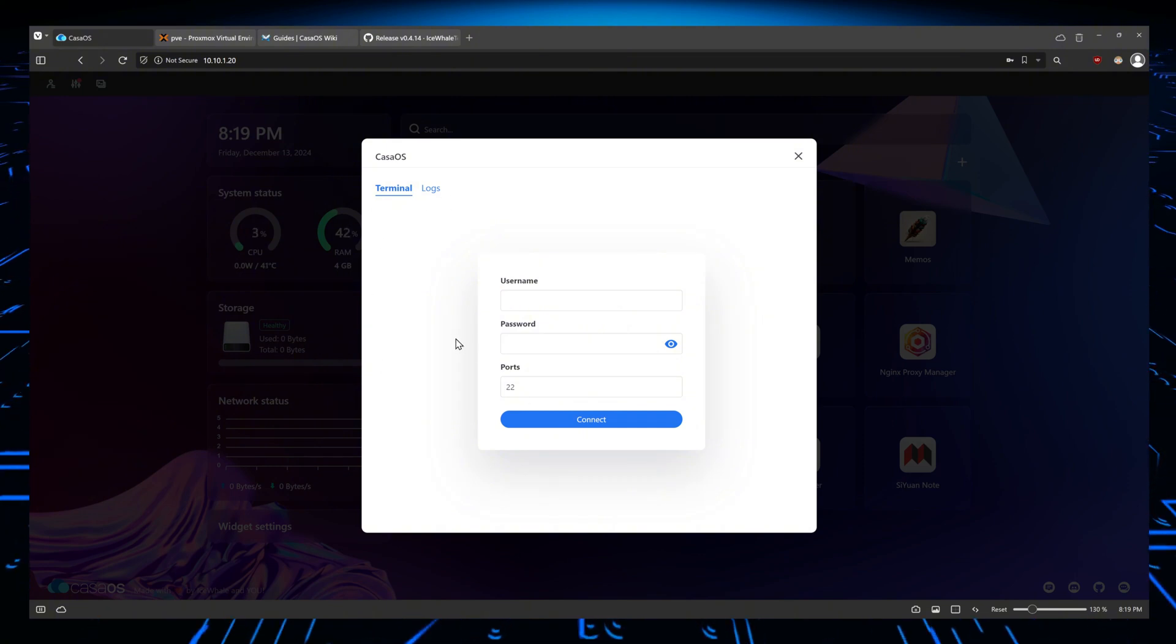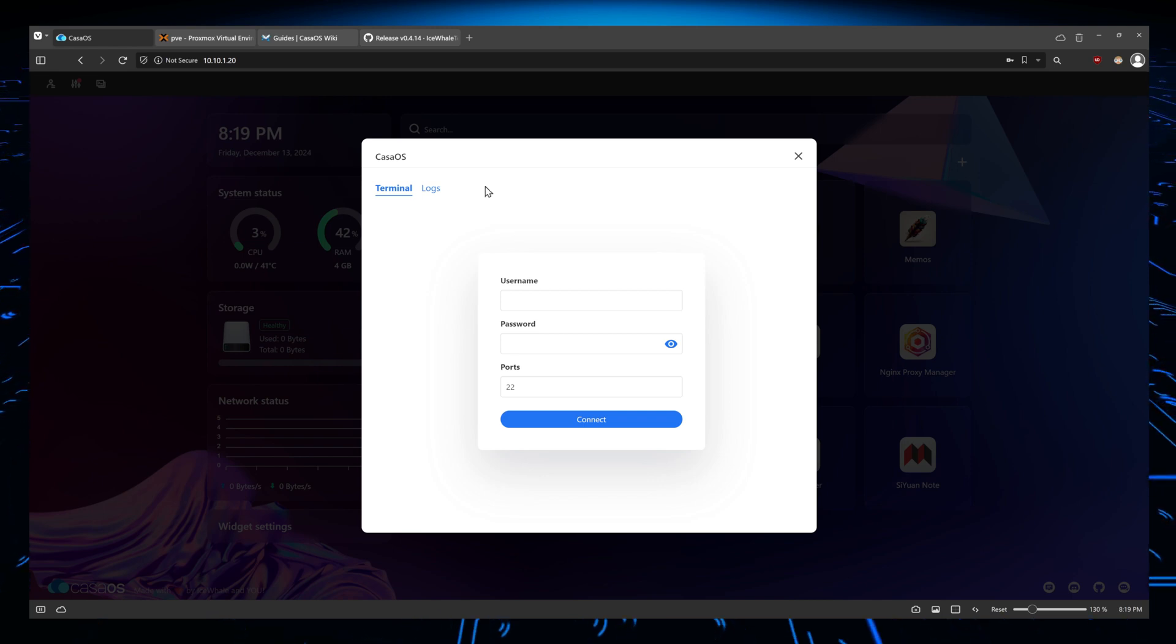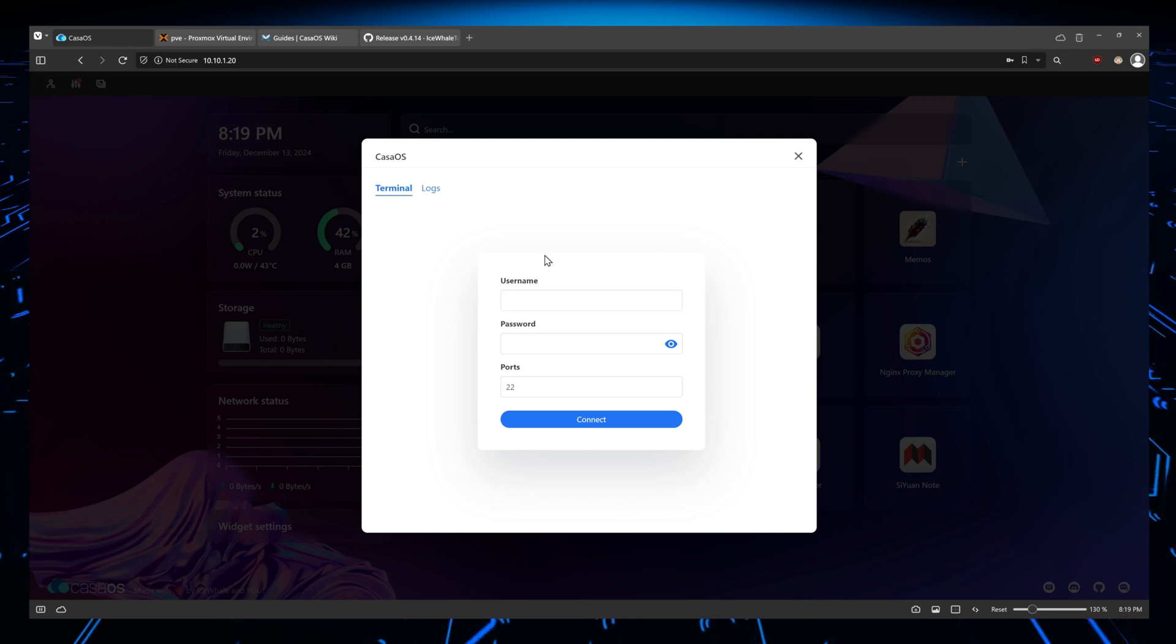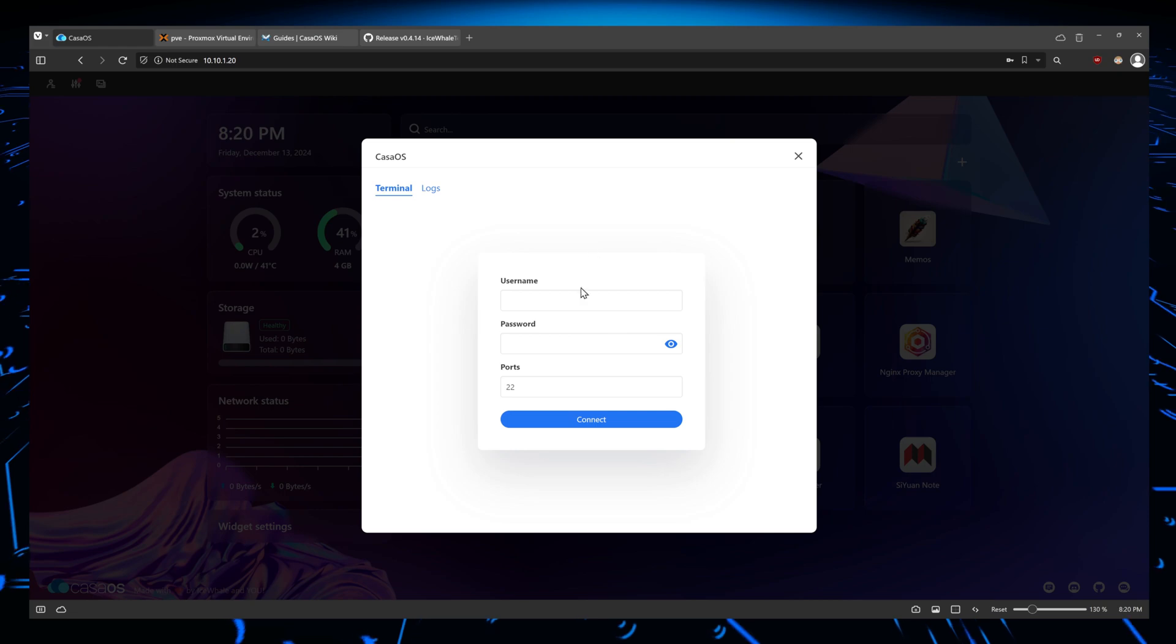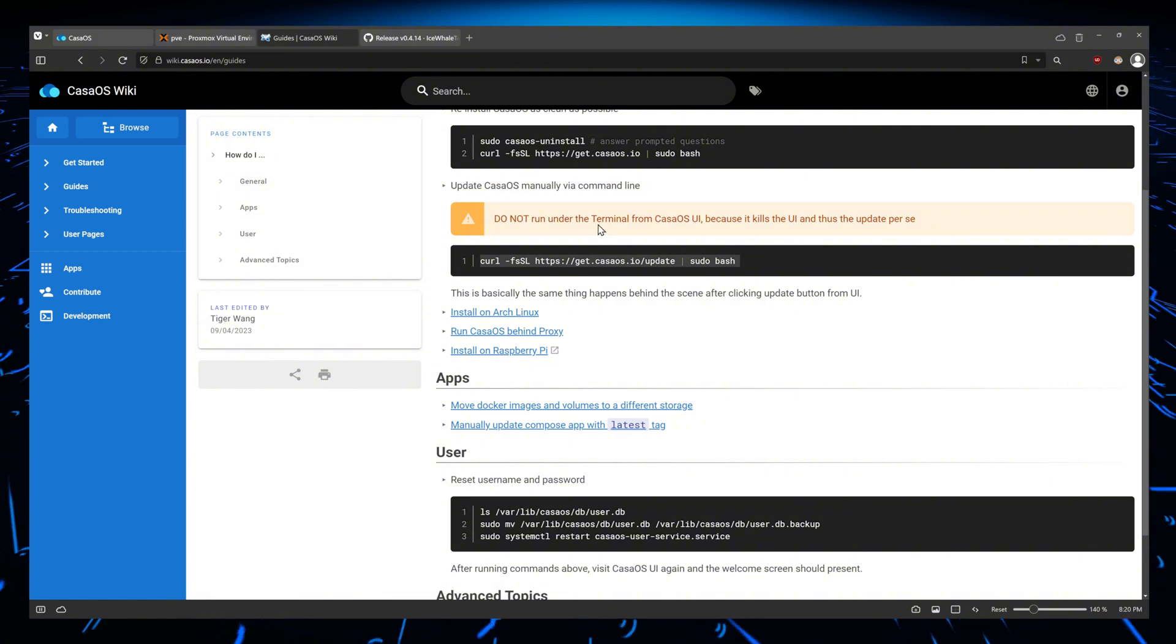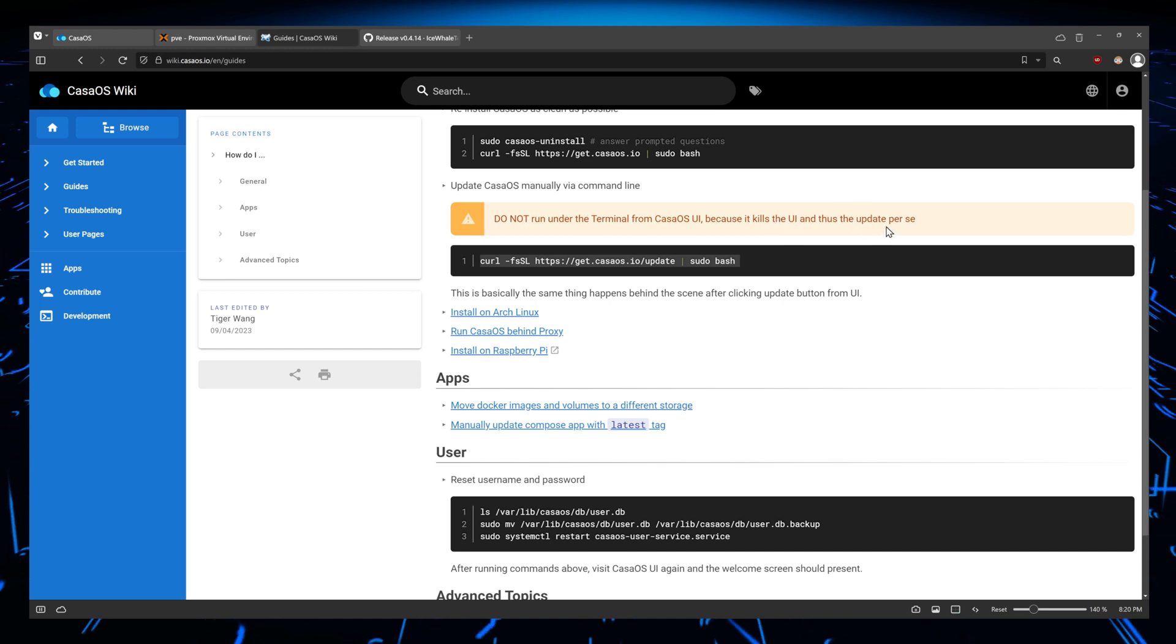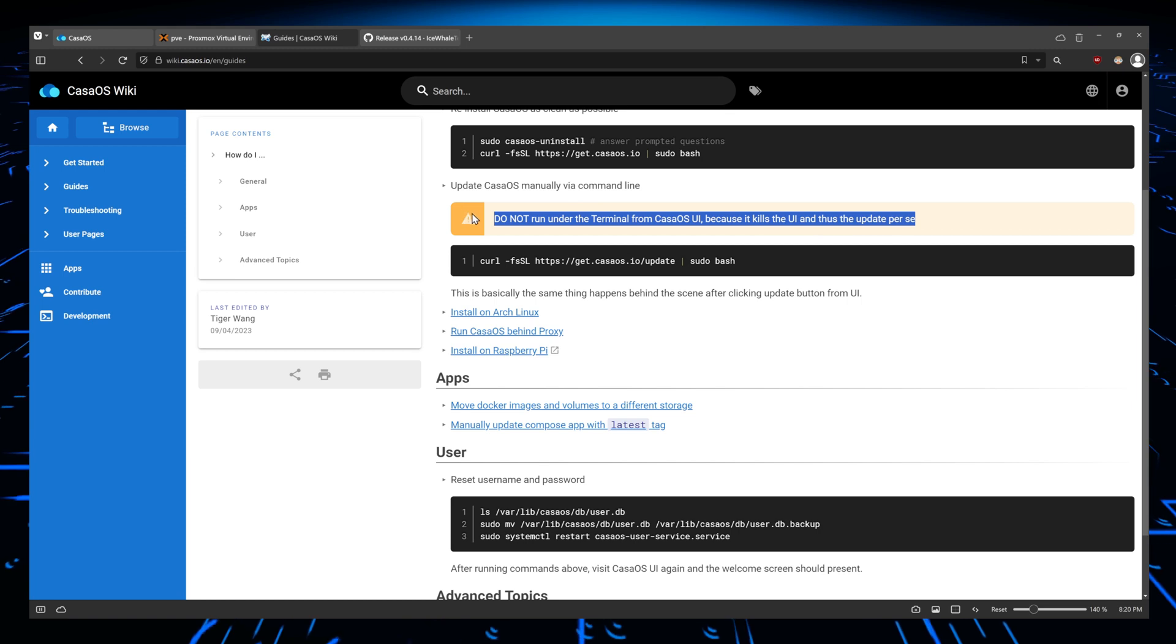Either SSH or do it from somewhere else. Because when you're updating CasaOS, this too is going to be broken as it might also get updated. And you don't want it to be the tool you are using to update CasaOS. In the guides you can see here that they do not recommend: do not run under the terminal from CasaOS UI because it kills the UI and thus the updates. Per se, this doesn't make any sense to me, but you do understand.